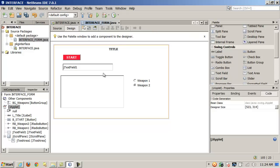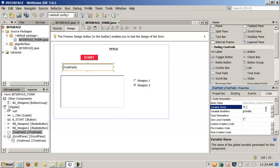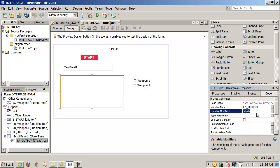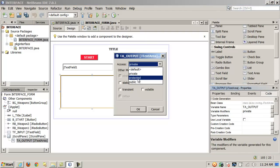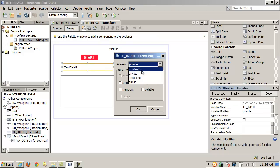Let's say we wanted to do some code here. I'm going to modify the variable name — let's call this TF_Input for the text field. And let's call this one TA_Output for the text area. I could change the modifiers — public and static — using the property sheet, since NetBeans won't let me type directly into the generated code section.